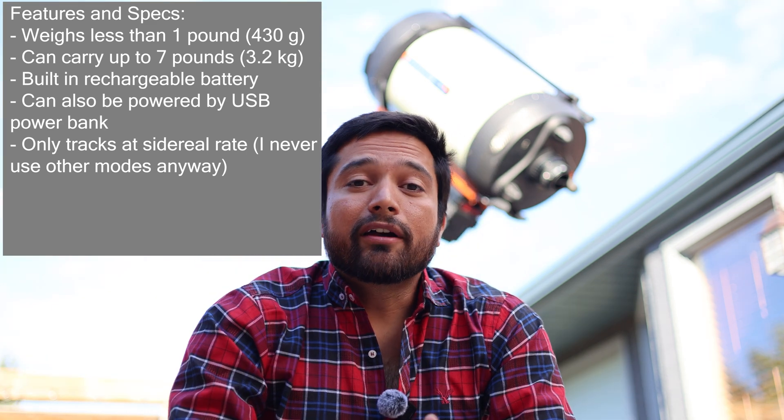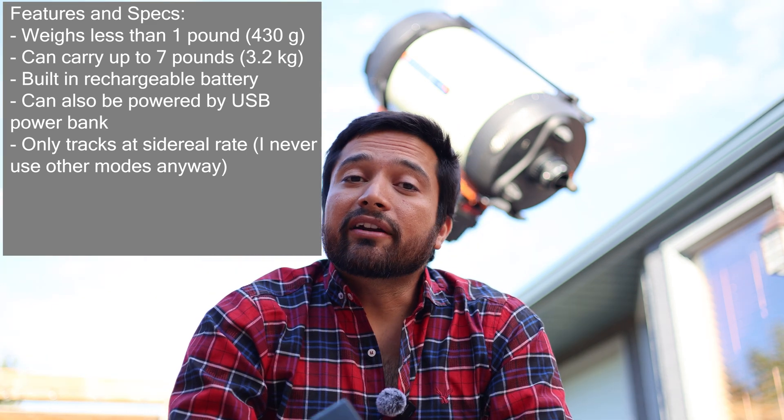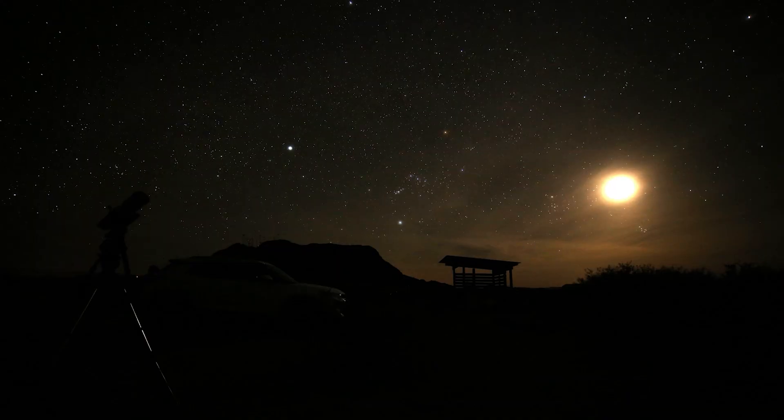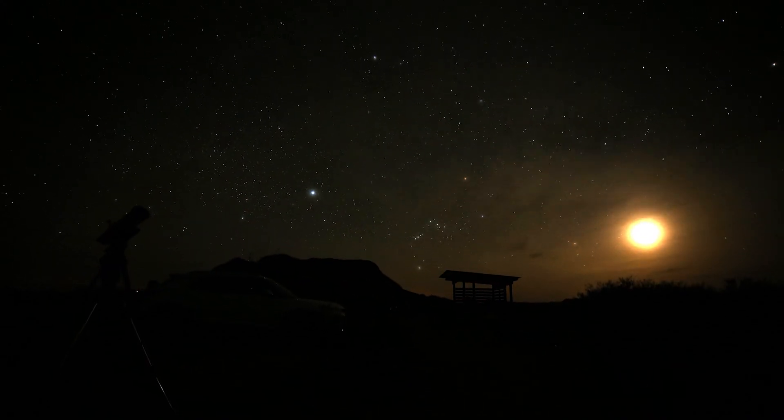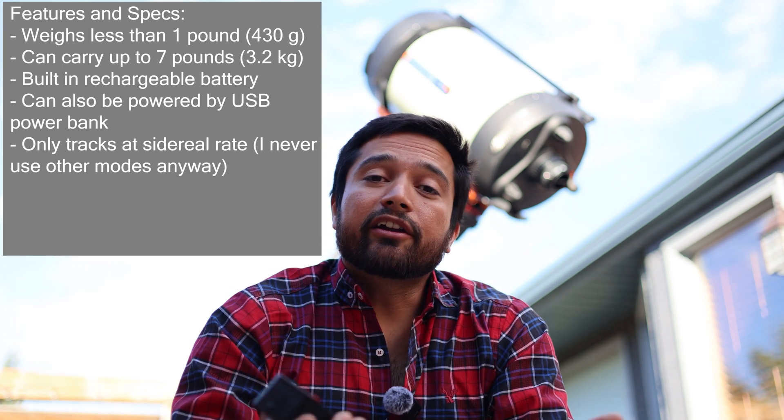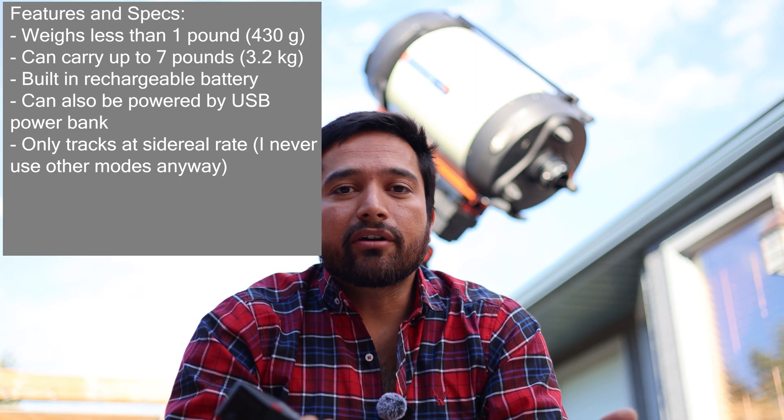In the past I have used star trackers such as the original Ioptron SkyTracker, the SkyGuider Pro, the Star Adventurer, the AstroTrac, as well as a couple of other smaller mounts. This is by far the smallest star tracker I've ever used, which should be a major plus if you're traveling with your astrophotography equipment.